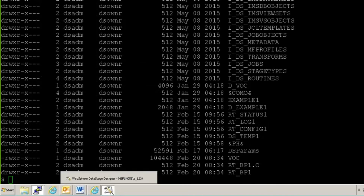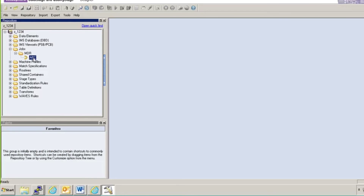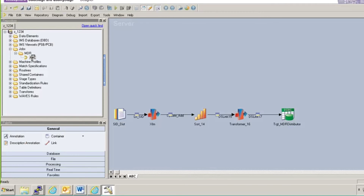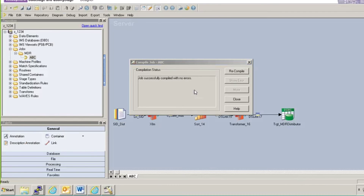The project has been logged in successfully. I'll go to Jobs, then MDR, then 'abc' — I'll try to open this job. Yes, it is opening fine. Now I am trying to compile it to see if it compiles as before. The job compiled successfully without any errors. What we did is we removed the project completely — there was nothing left — and still we were able to restore our project from the backup taken. This will help you when something goes wrong on the server and your project is corrupted.